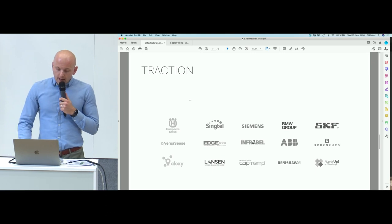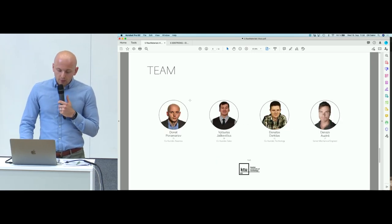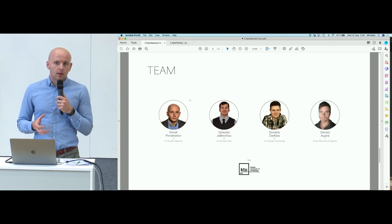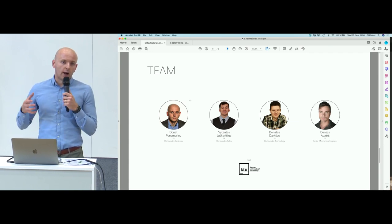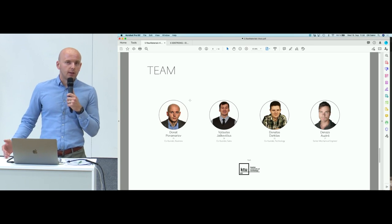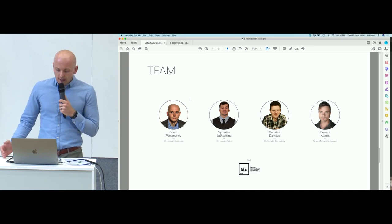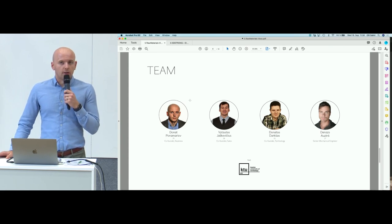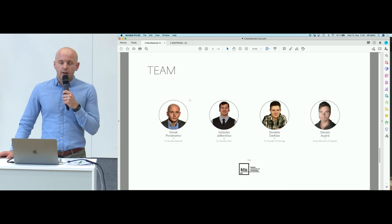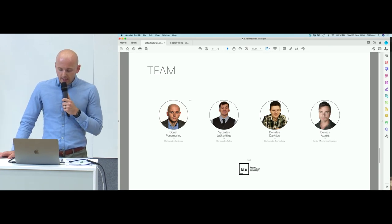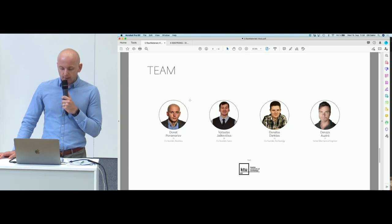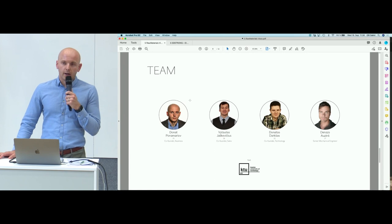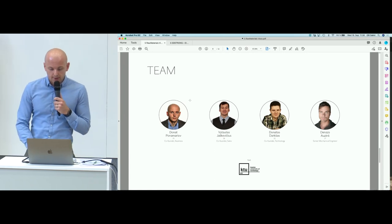Right now we are a team of four, however due to the support of EIT Raw Materials, we're capable of hiring more people. By the end of the year we should be a team of eight. If you consider yourself a great mechanical or electronics engineer and would love to join, feel free to give me a note. We're also working with the local technical university which we're subcontracting, and they're helping to push our technology forward.